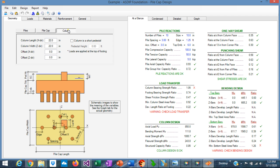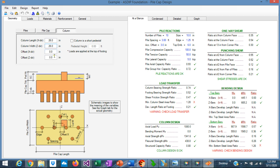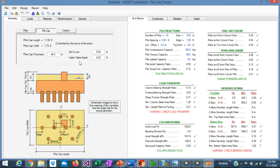If we go to the column tab, we can enter the dimensions of the column as 26 by 26. This information was given in the example. It's concentric, so the offset in X and Z is 0 and 0. Also, the column is not a pedestal — it's a concrete column, so the loads are applied to the top of the footing. If we click on this box, that means it's a pedestal with a steel column on top. In this case, we don't have a pedestal; it's a concrete column.